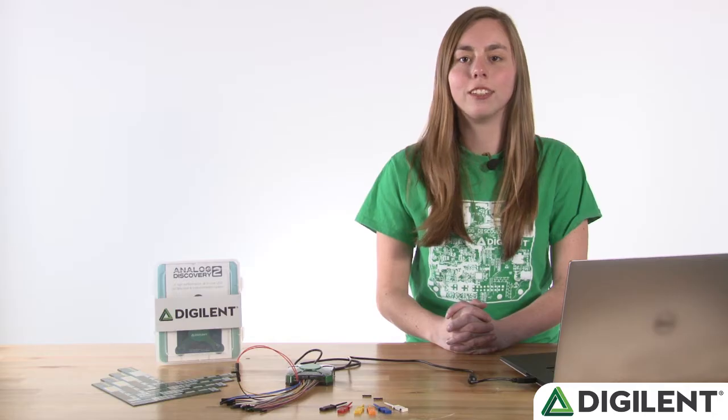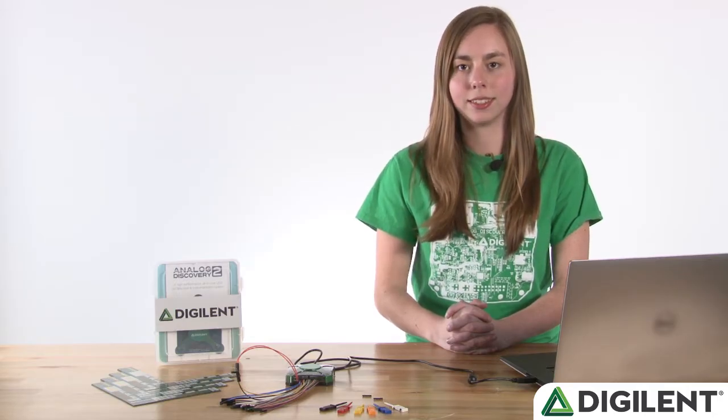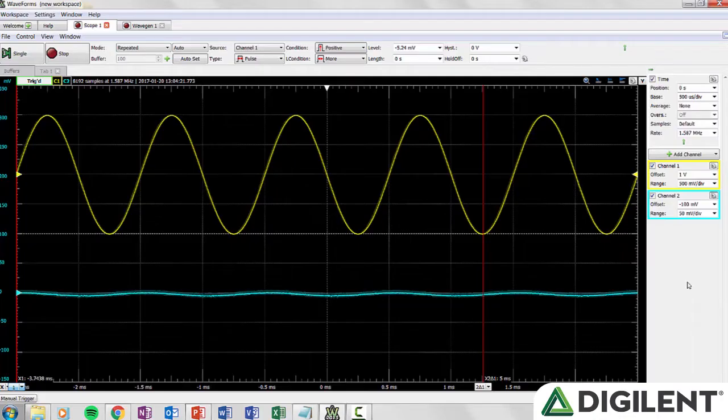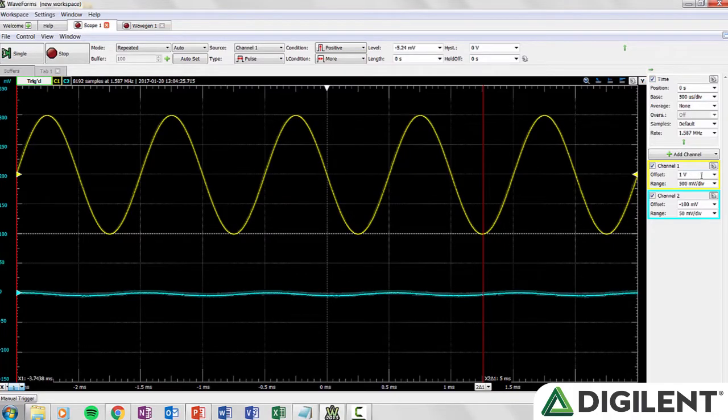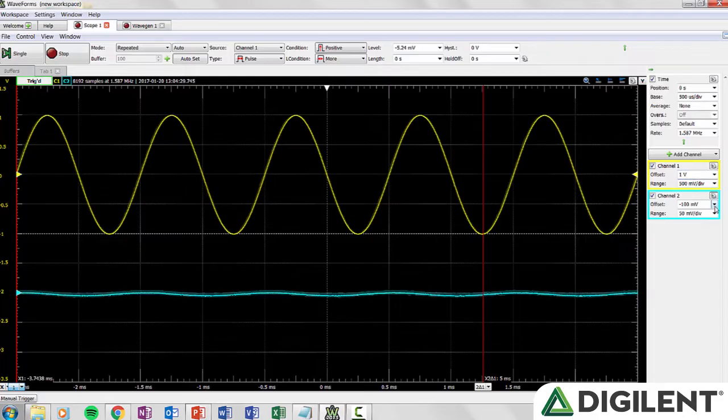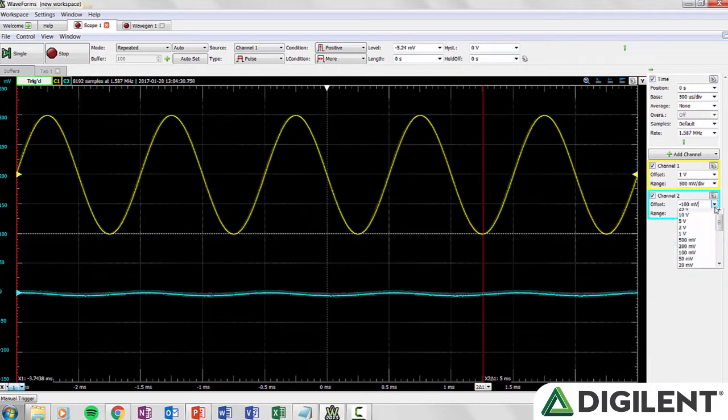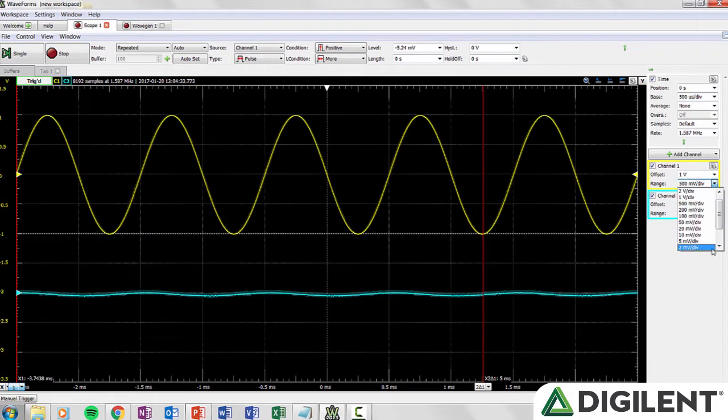For each channel you'll have the same set of basic options. The offset value sets the center of the y-axis and the range defines the scale. You can select an offset value of between negative 25 and 25 volts and a range of between 100 microvolts per division and 5 volts per division.